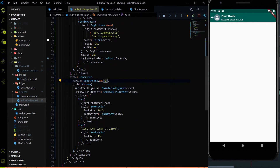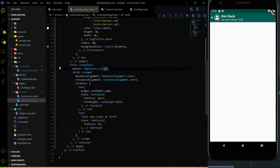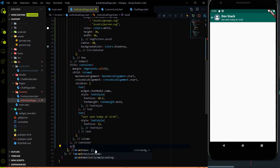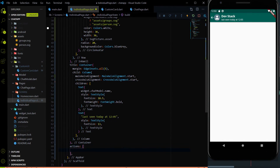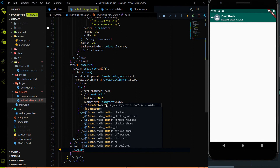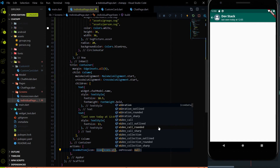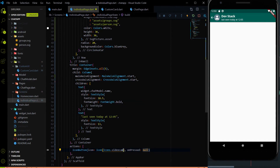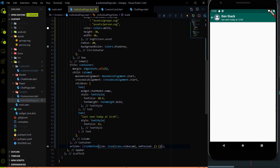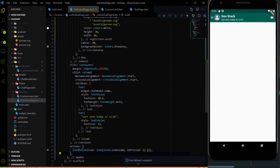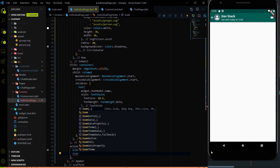Title is added and leading is added. Next we have to add the icons for video call, phone call, and popup menu. After the title parameter I'm going to use the actions parameter of the app bar. The first icon button will use `Icons.videocam`. I hit save, provide an empty onPressed method, and the video cam icon button is added.